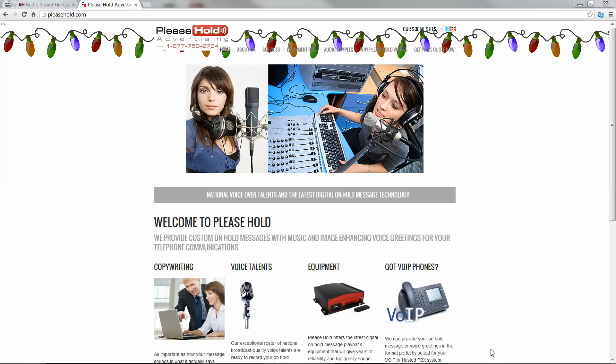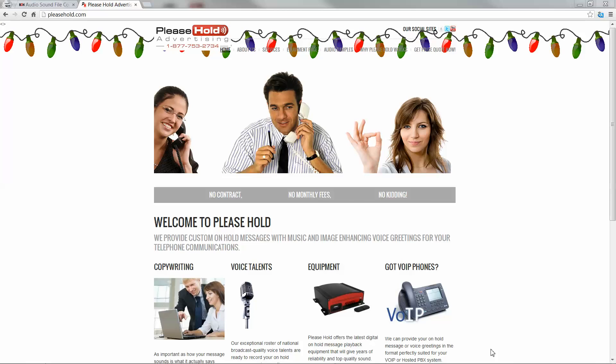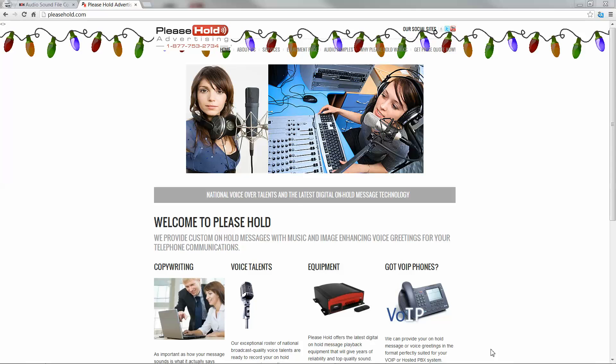Hello, this is Carlos from PleaseHold.com and today I wanted to show you a great little program that you can use to convert audio files for telephony applications.